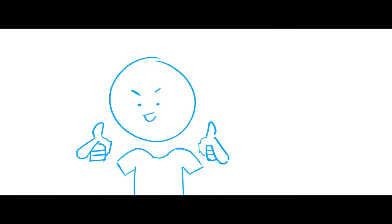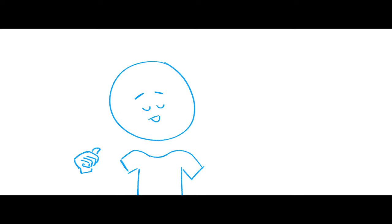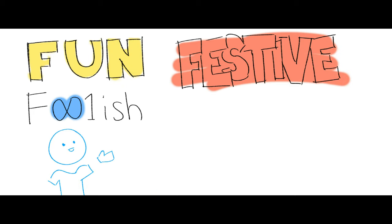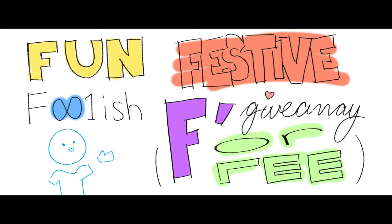You can call the holidays whatever you want, it doesn't have to be Christmas. But if I can offer a suggestion, how about the fun festive foolish for giveaway for free.